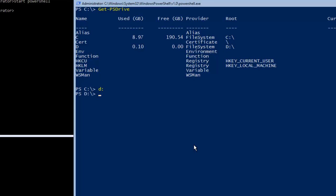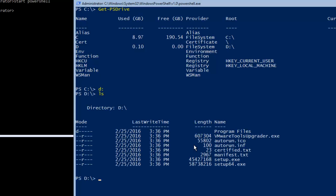So I will hit D and do a ls or dir which you can do. So you can see this is VMware Tools and this is the package which we need to run. This is setup.64.exe. So what you can do is you can write up like this: setup.64 and hit tab. It will autocomplete and I will hit enter.